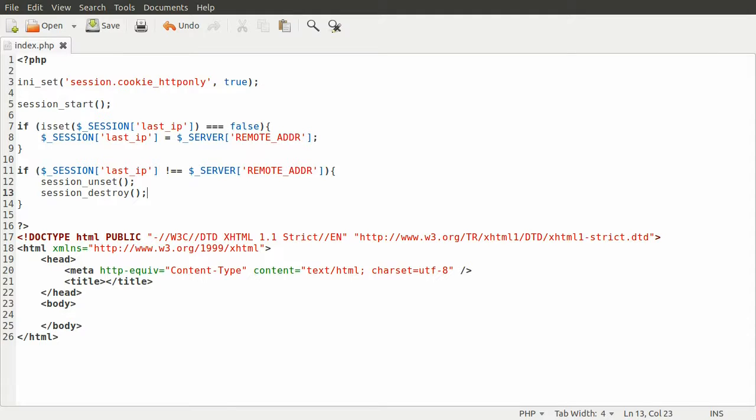I think it's session_unset, let me just professionally check that on my other screen. Okay, so just by doing this very simple check you can help prevent session hijacking.